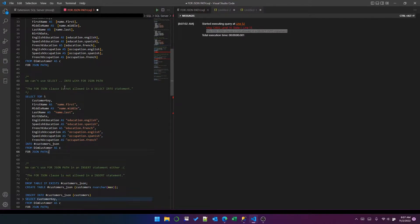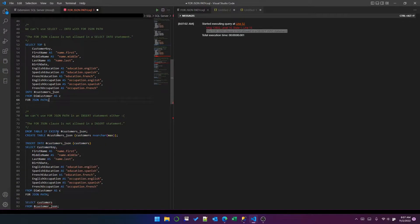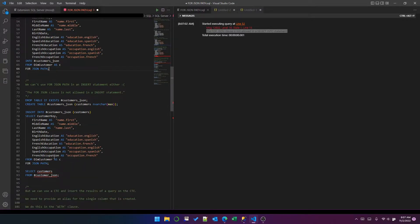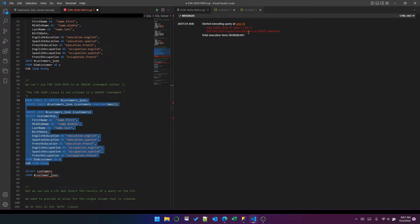Okay, well, that's not very convenient. I wondered then if I could create a table first and then insert the query into the table. But actually, it turns out that doesn't work either. If I try to run this, the FOR JSON clause is not allowed in an INSERT statement.